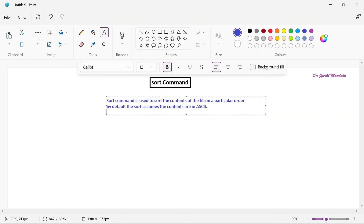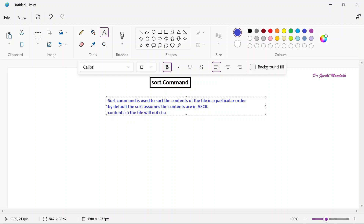One important point to understand: when using sort, it is not going to sort the elements inside the file itself. Only for display purposes it will show the contents in sorted order. That means the contents in the file will not be changed. The contents inside the file will remain as they are.